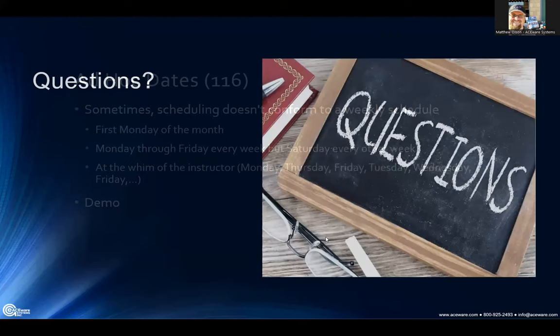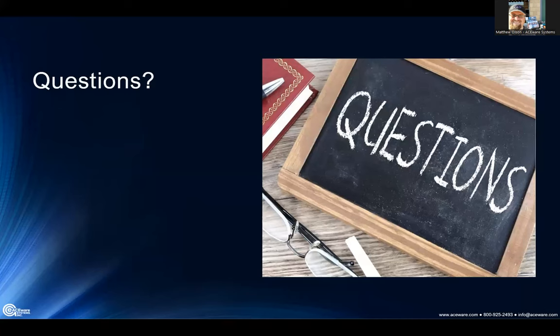Next, questions. We have a question from Kathy about combining records that have the same class — some students are making a mistake in opening three or four records and never complete the registration. Kathy, you might need to jump in and tell us where Matthew was when you posted this question. I may have to follow up with Kathy after we go offline.